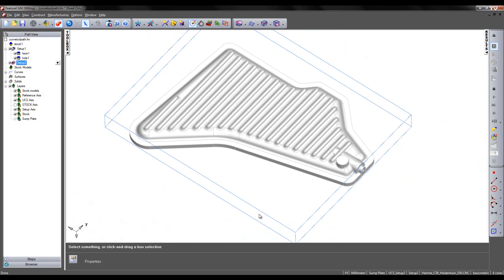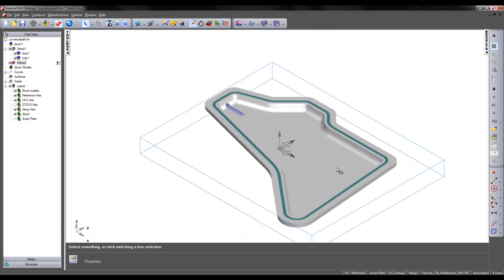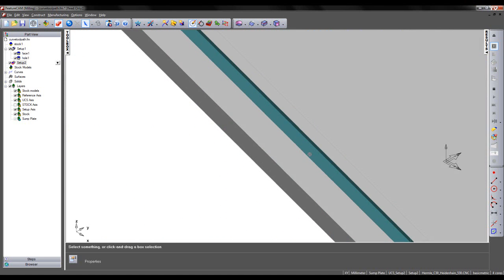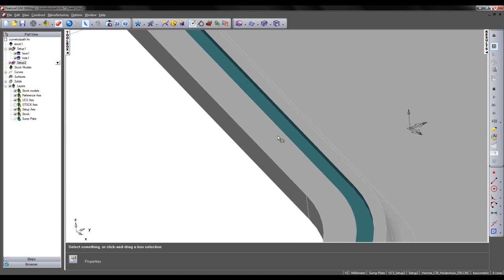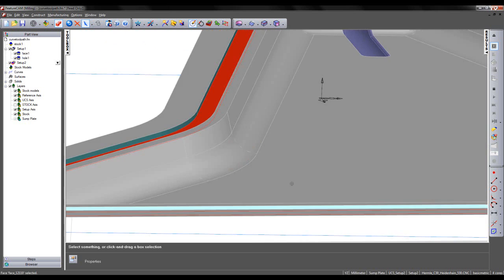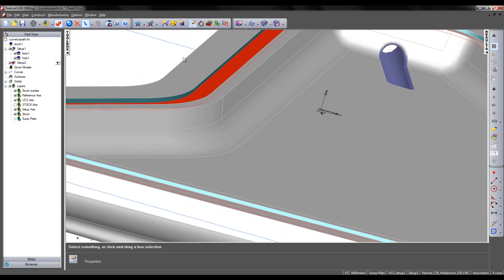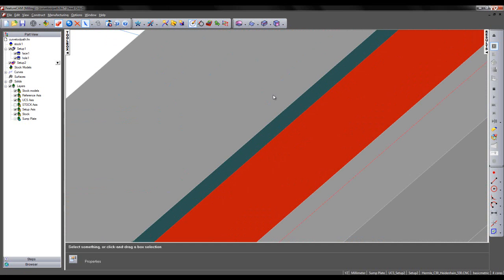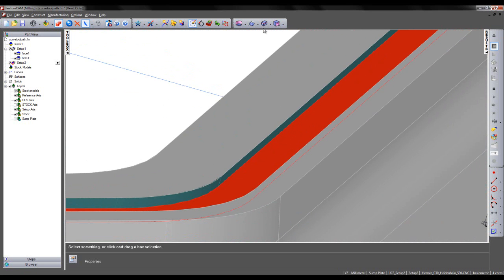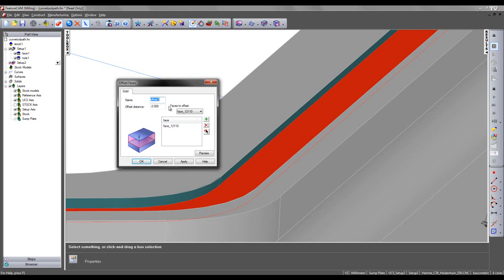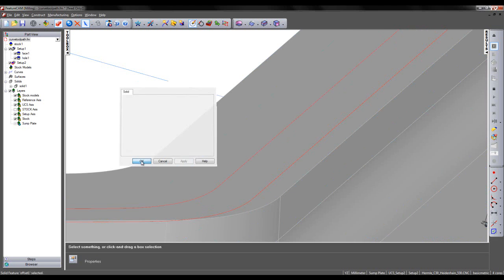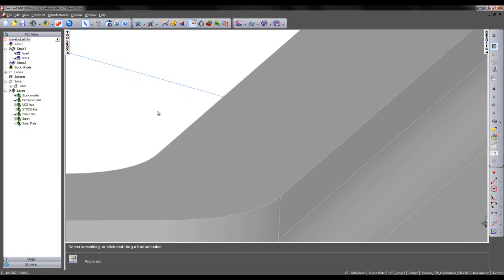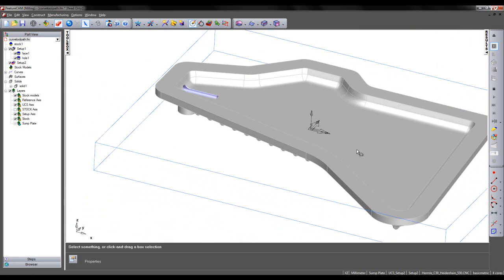I'm now going to activate setup 2 and once again reorient my model. This time I wish to remove this grooved feature shown here. I could do this in two ways. I could select all of the faces that make up the groove feature or I could simply offset the lower face shown in red. So I'm going to do that and choose to offset faces. I'll be offsetting this by 2mm and again I can preview, apply and OK. And that's removed the groove feature like so.